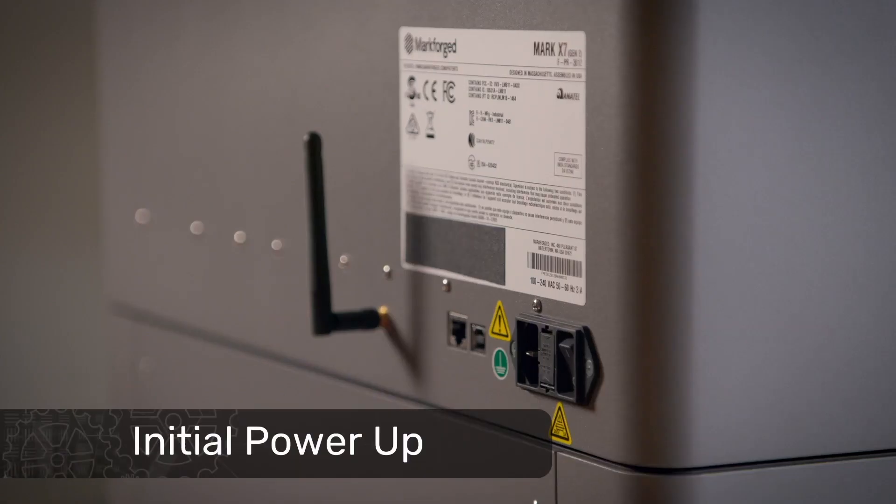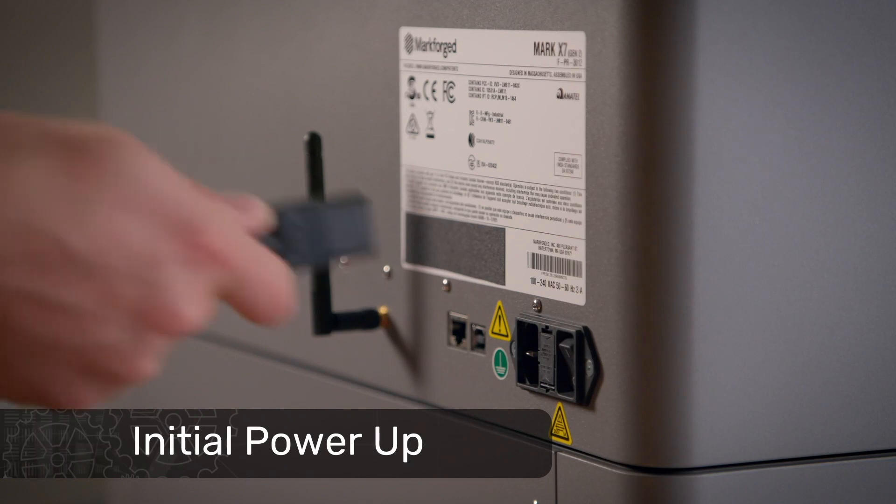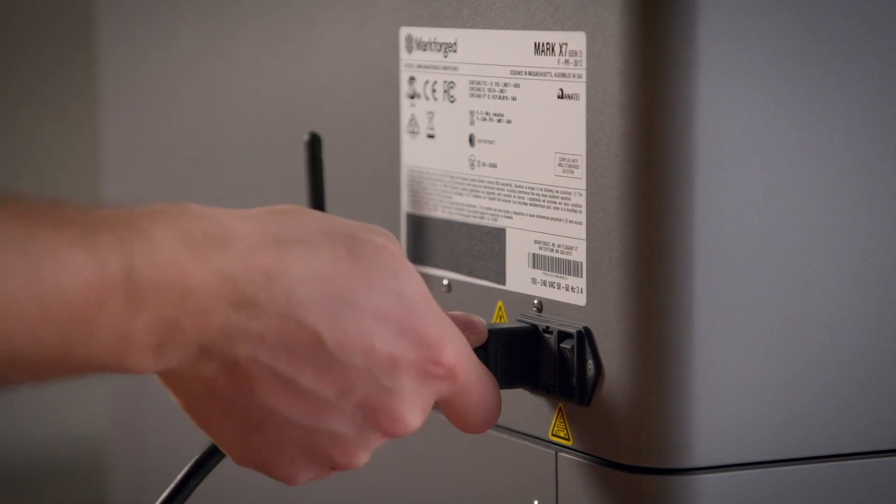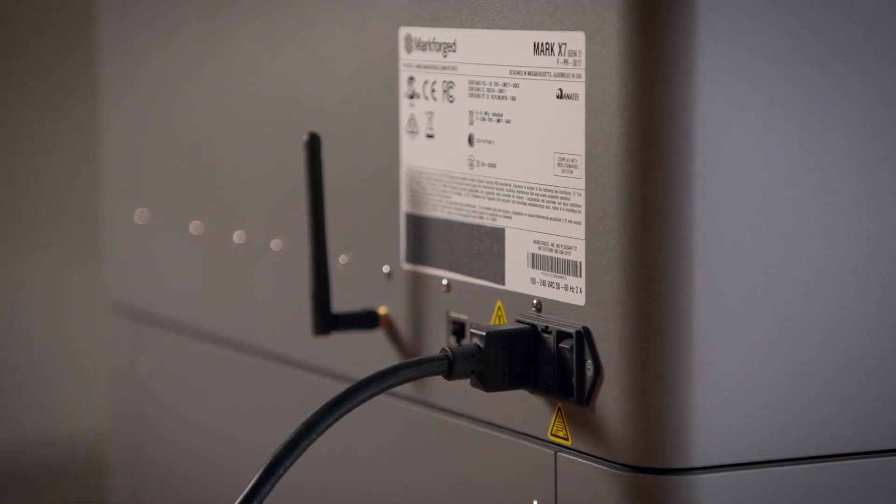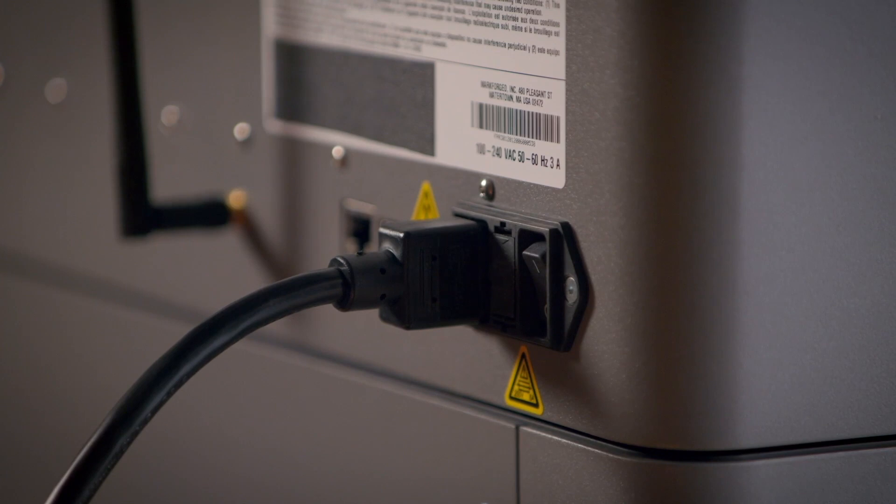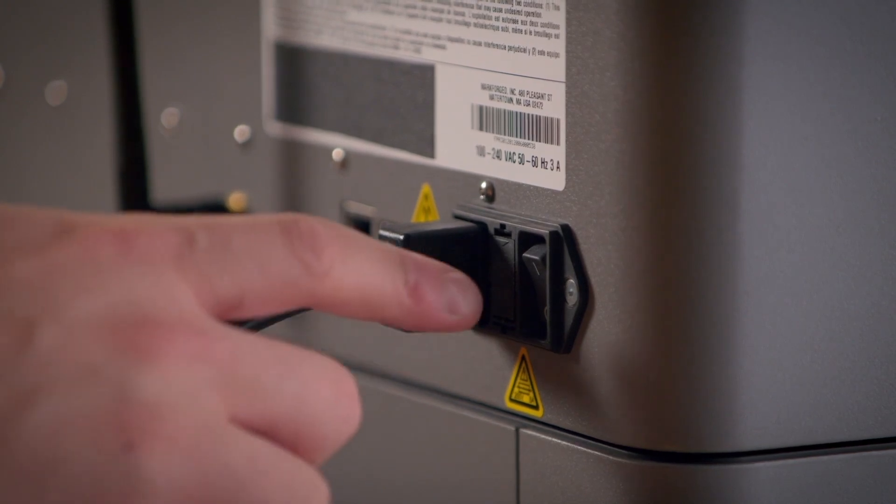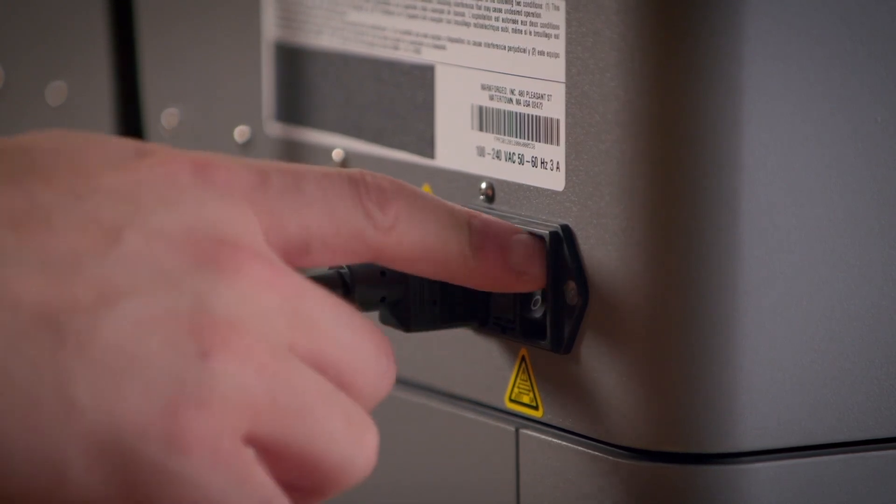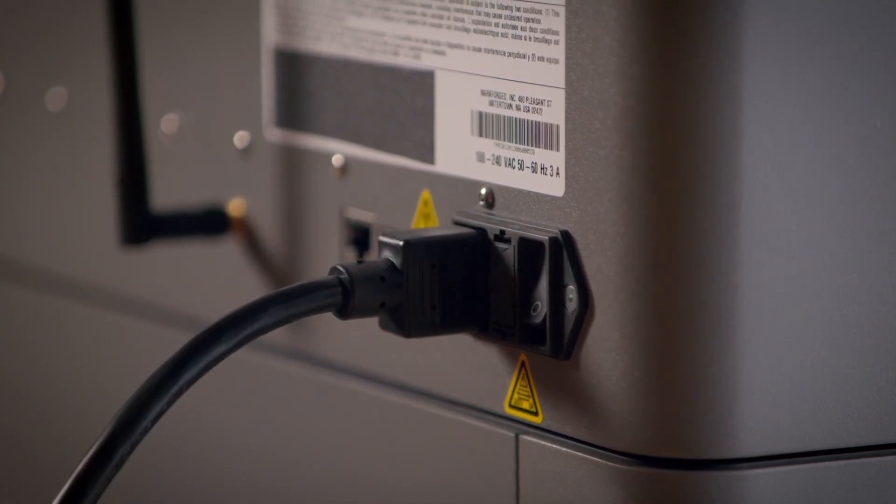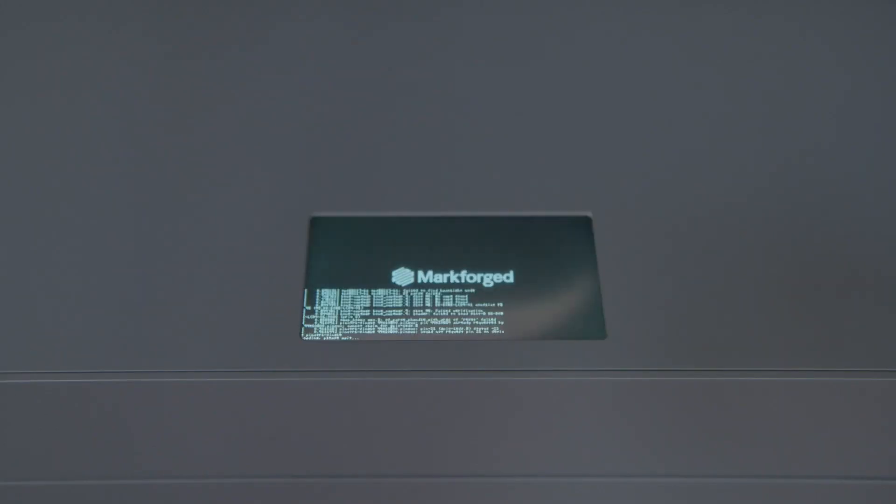Plug the power cord into the back of the printer and the other end into a wall outlet. Make sure there's no remaining protective packaging left on the printer, and then turn your printer on with the on-off switch next to the power cord.